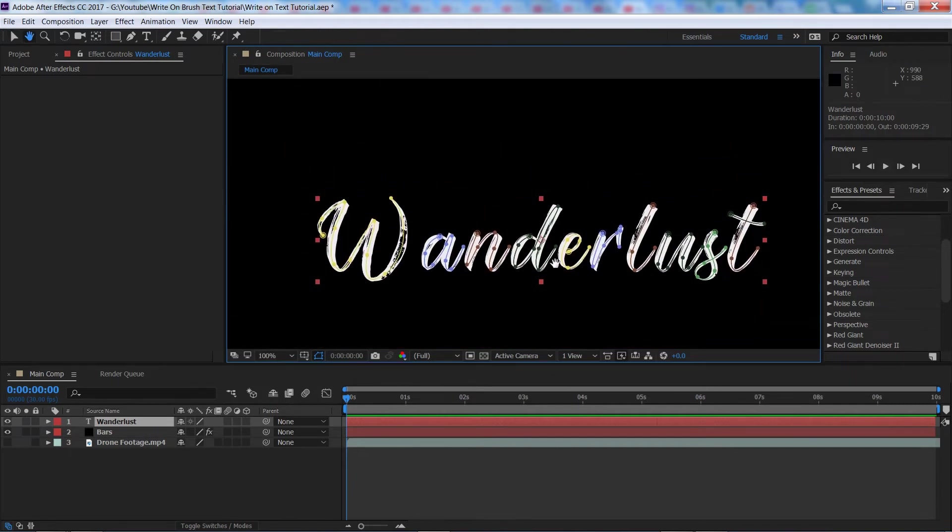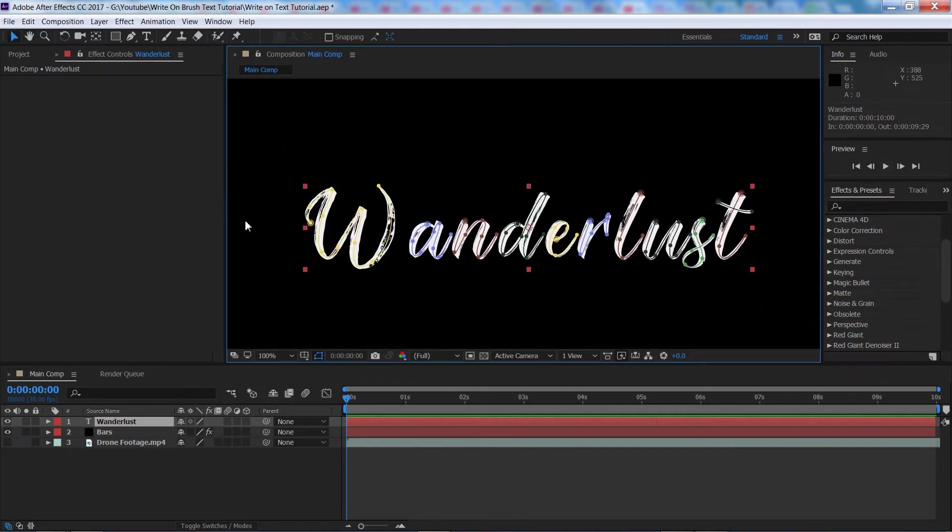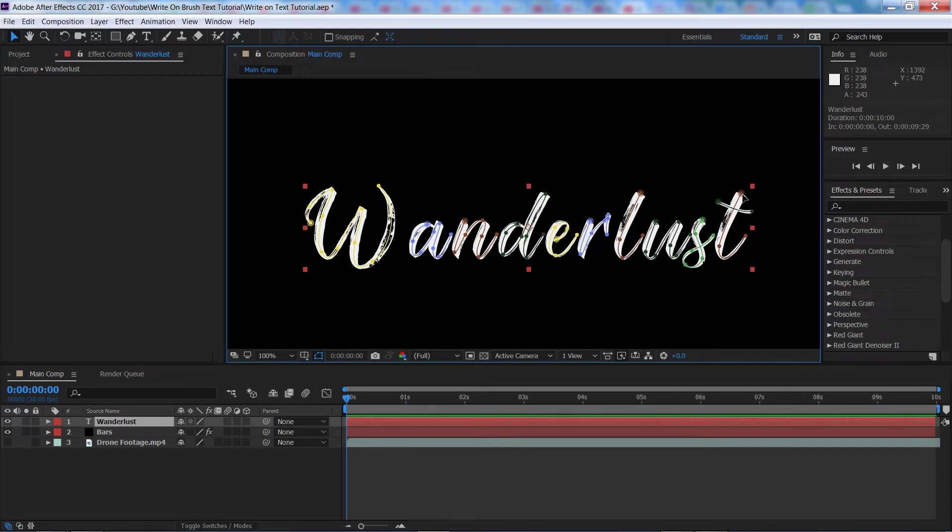I probably should have mentioned before that you want to be drawing your masks in the direction, and also the order that you want the write-on effect to happen. So, for example, on the T here you would draw this section from top to bottom and this section from left to right as that is how you'll be doing it with a pen or a pencil.